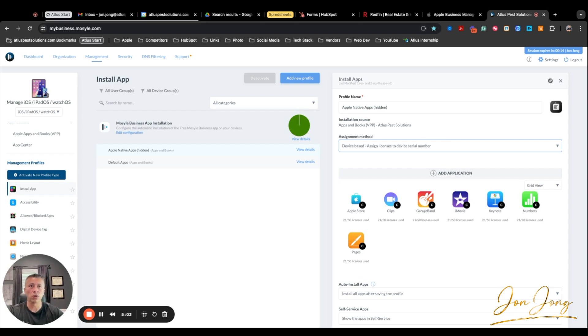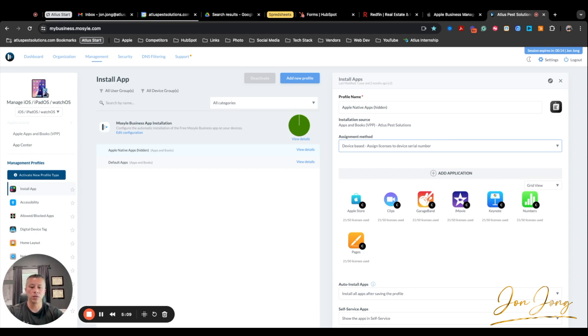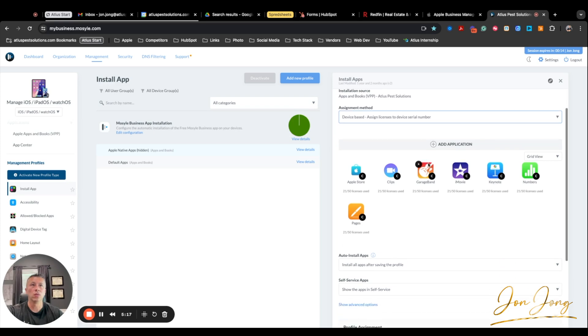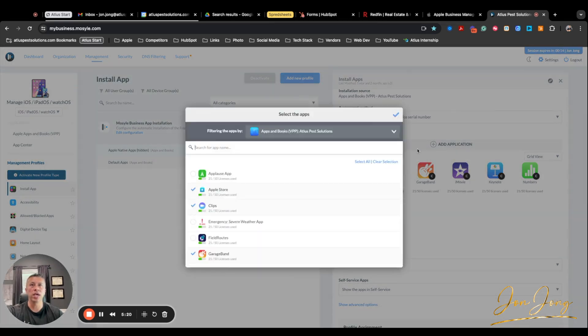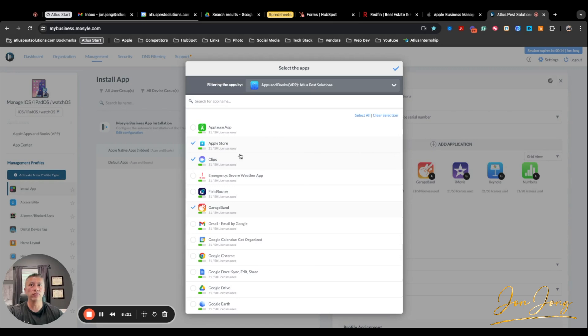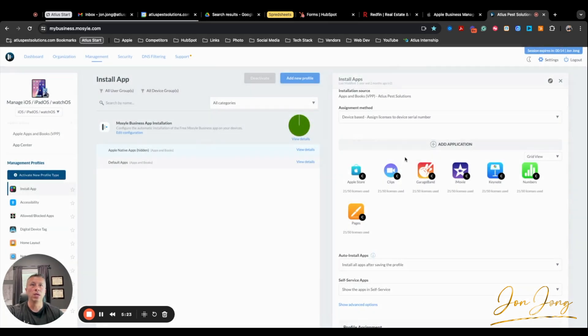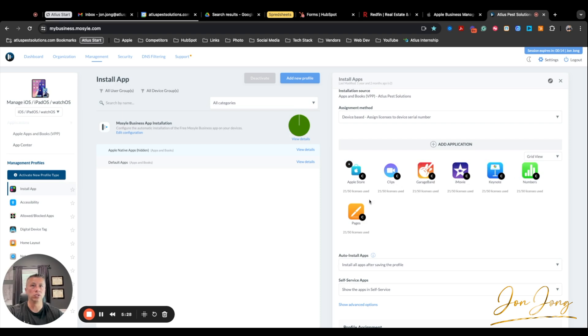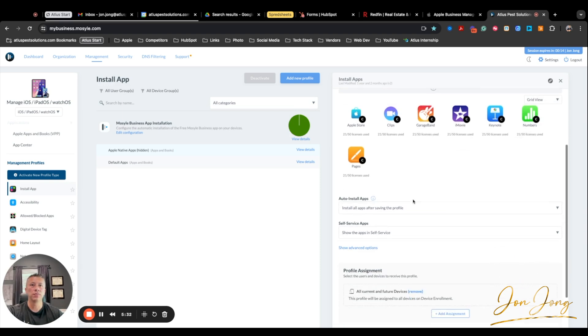Because for our technicians and our sales reps, we typically control what apps are on the phones, whereas management staff does not have, they have free ability for what's on their devices. So then what you want to do is you want to add all the apps. In this case, we can always add the Redfin app if we wanted to. Add the apps that you do not want loaded on the device. We weren't using any of these. There's no reason for us to use any of these apps on the device. So I added them to this hidden place.